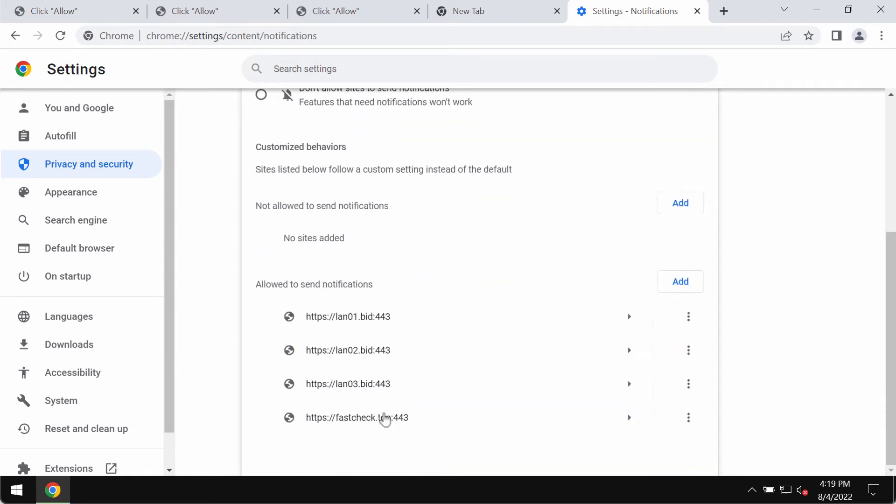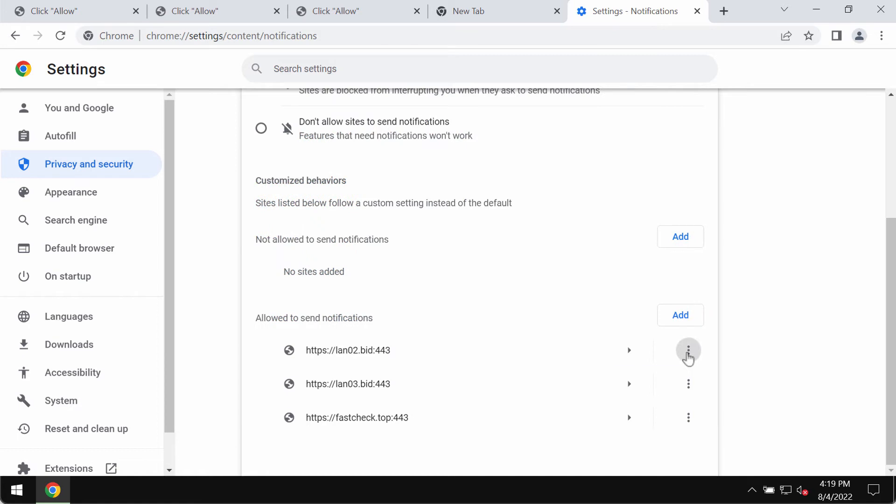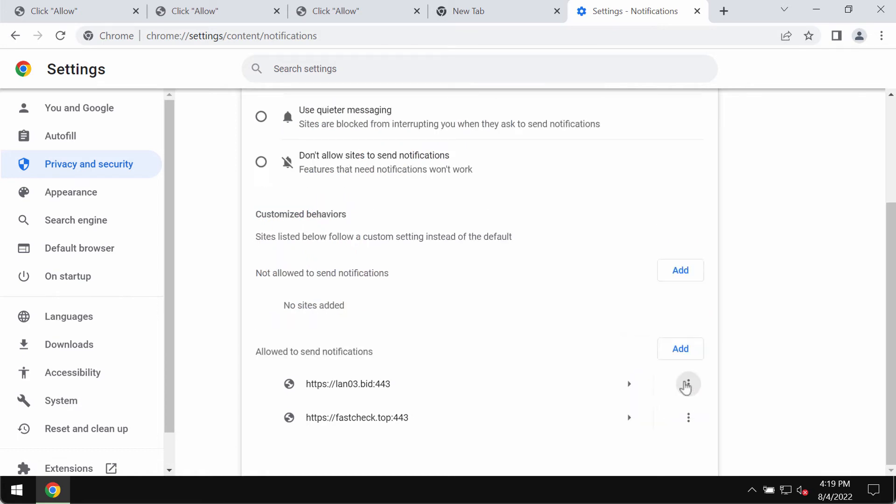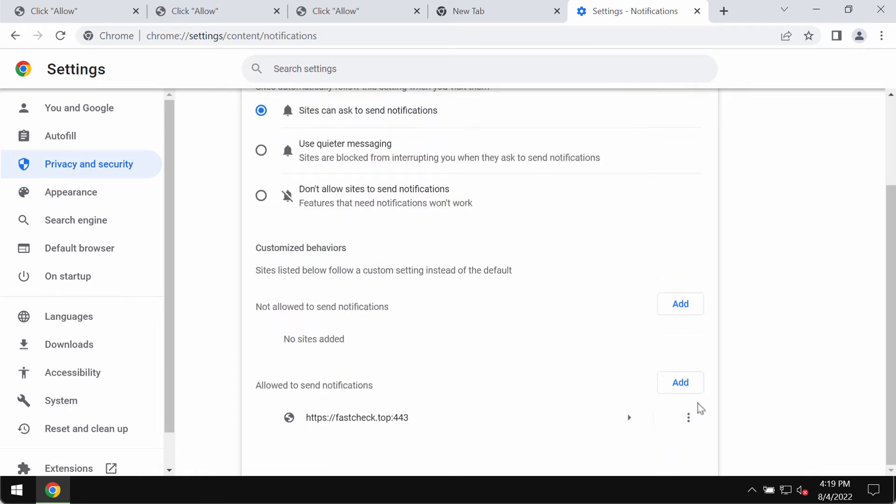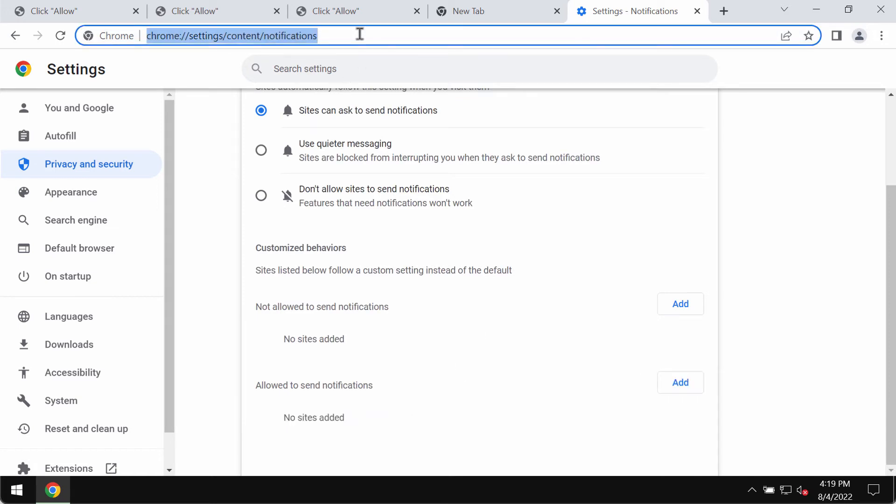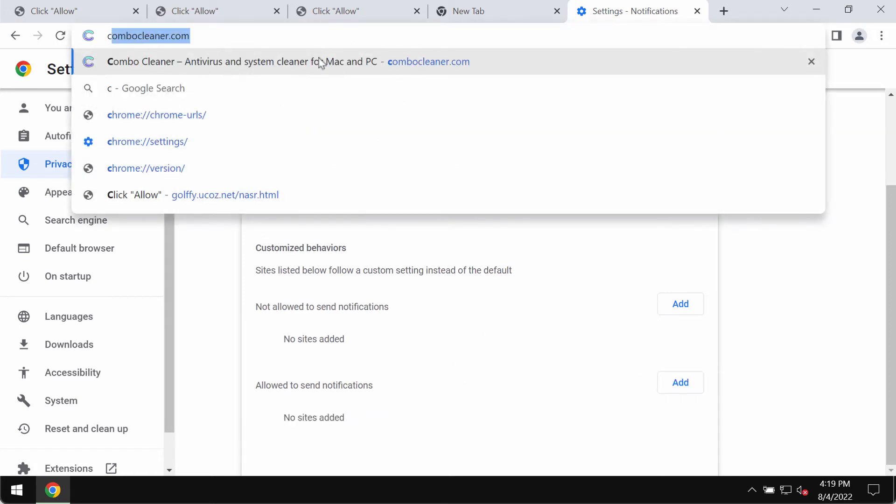Pay attention to the websites that are allowed to send notifications. When you find these junk sites, land01, 02, 03.bid, and so on, get rid of them. Also, remove other deceptive sites like that.